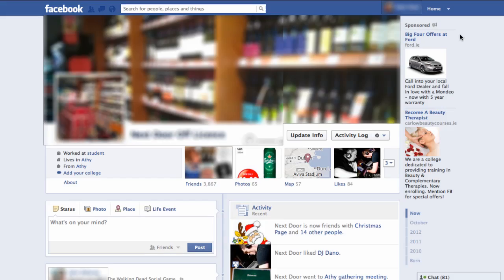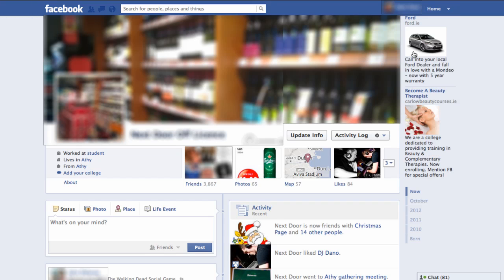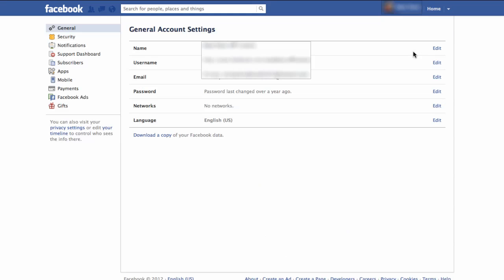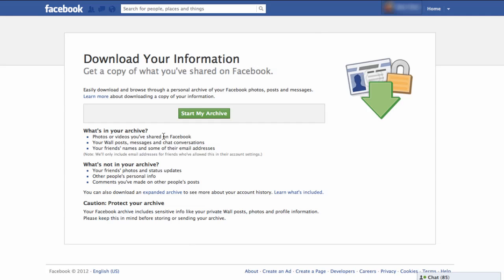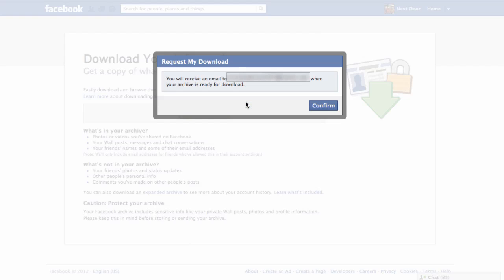So if you're all set, I'll show you how it works. The first thing you want to do is download a copy of your data — this is all those photographs and all those videos that won't transfer over when you migrate your page. Click on the arrow next to Home, choose Account Settings from the drop-down menu, then click on 'Download a copy of your Facebook data' and click 'Start my archive'. Facebook will send you an email when that's ready to download.